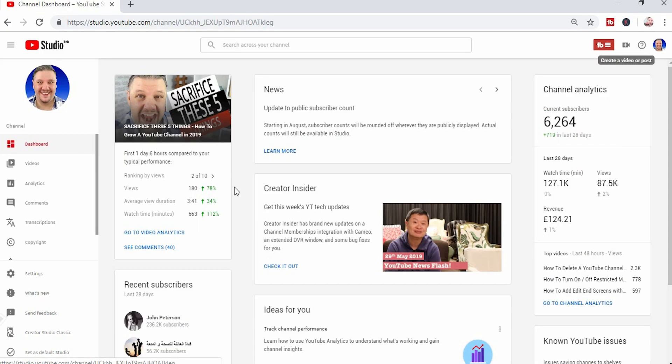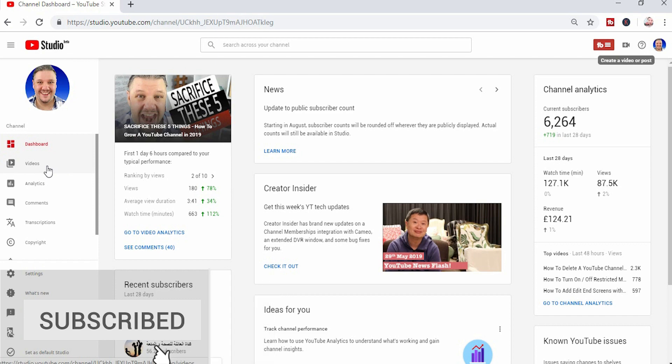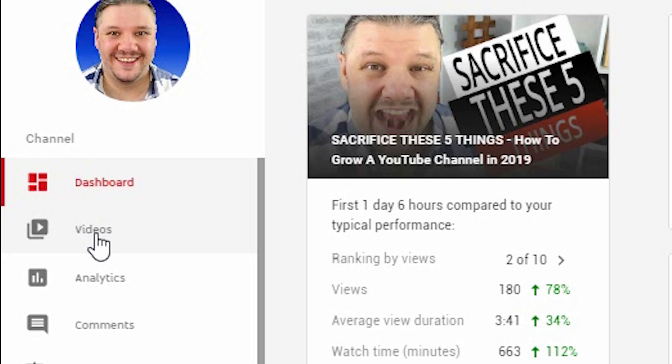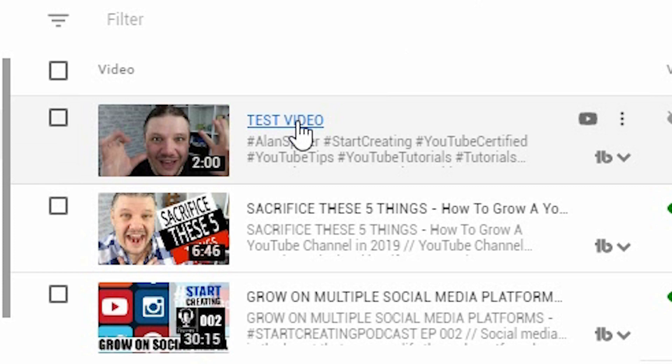First of all we start in the YouTube studio. If you want to put a subscribe button on the end of your videos and your end screen card, you click on videos. You select the video you want to add an end screen to, we're using this one.